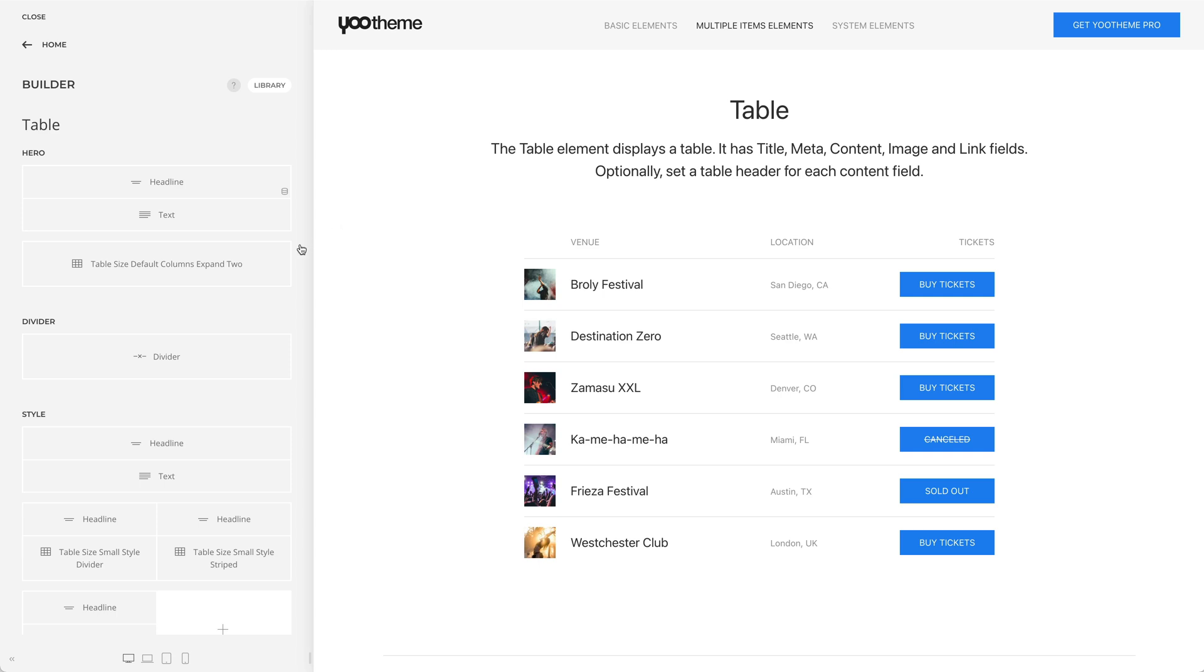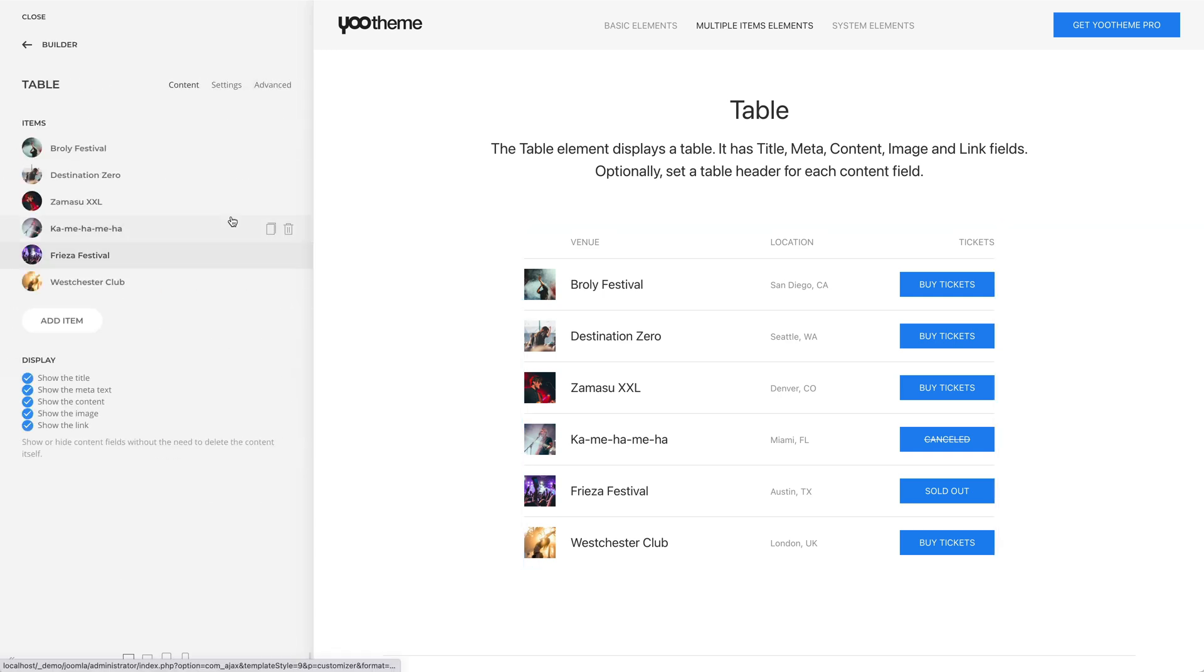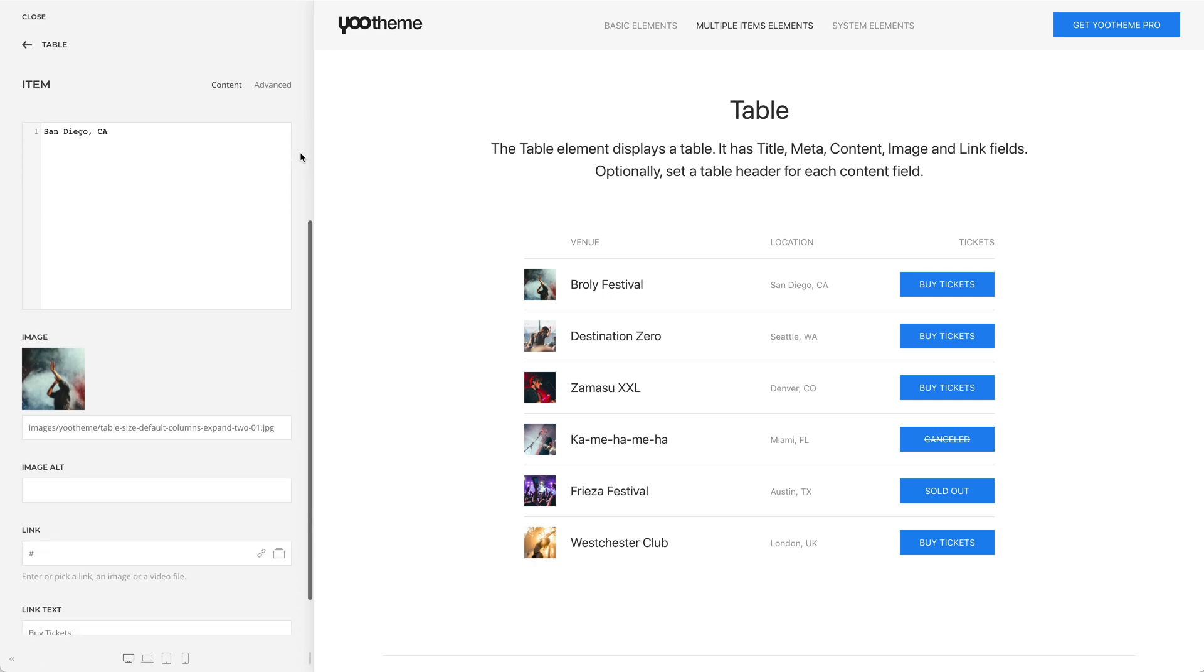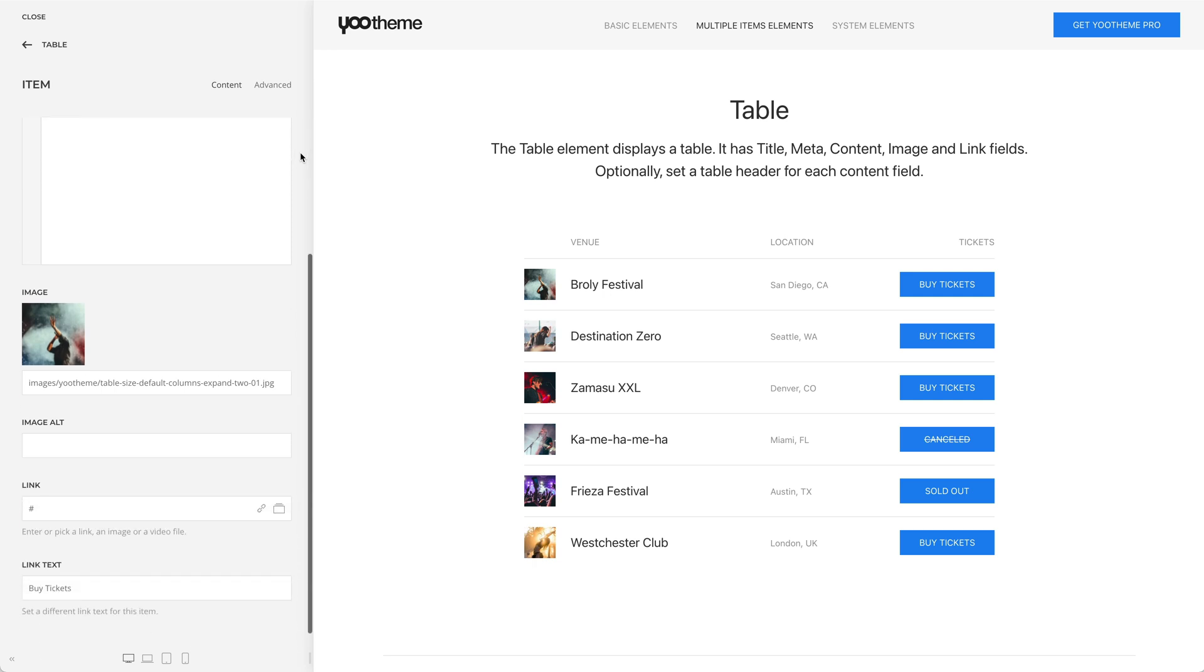The table element displays a table. Each table item has three text fields: title, meta, and content, an image, as well as a link with its text field.